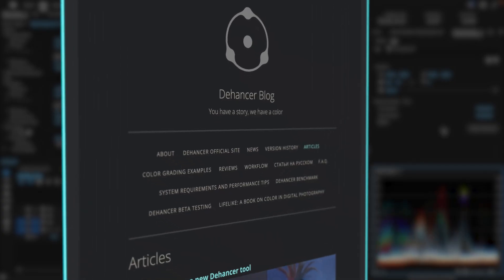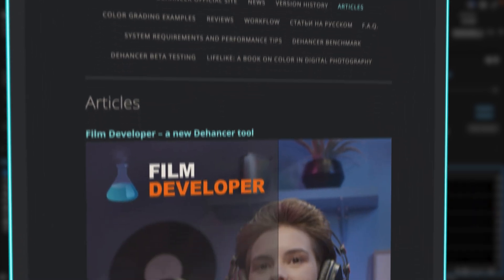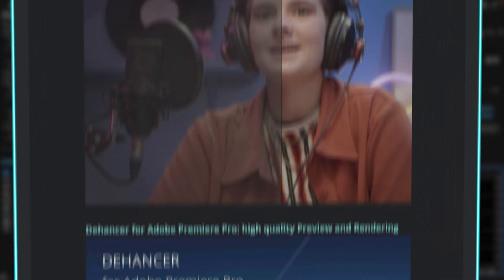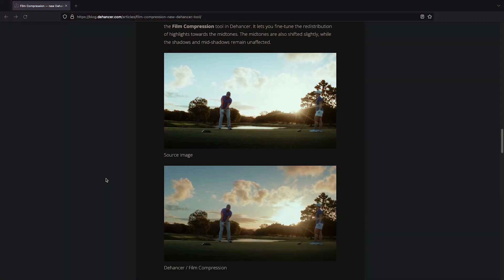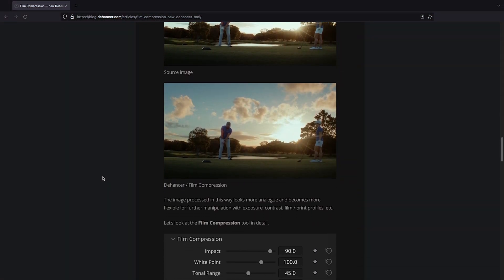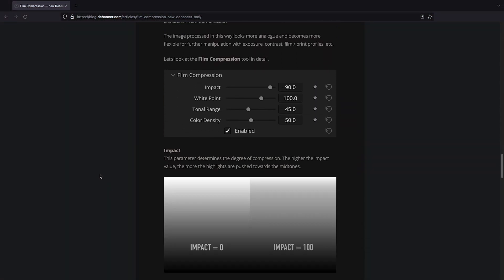I highly recommend you head over to the Dehancer blog, which has articles explaining pretty much every feature in Dehancer Pro. The articles are written by the developers and go into way more detail than I can in this video. The link's in the description.